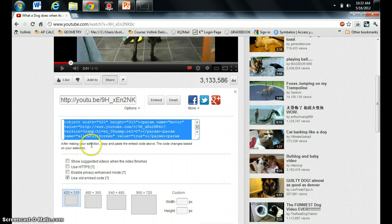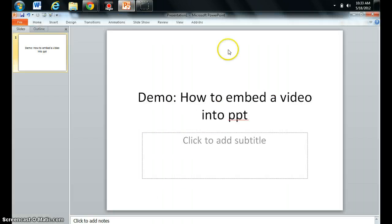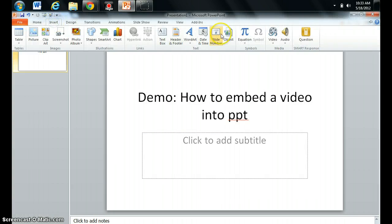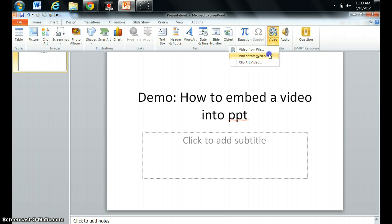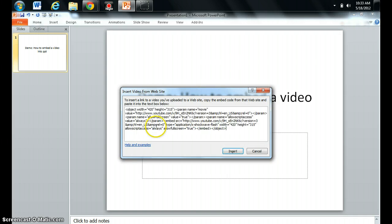Okay, the code is already highlighted for me. So I'm just going to hit Control+C so that I can copy it. Now if I go back to my PowerPoint, I'm going to go to Insert Video, Video from Website. And I'm simply going to paste that old embed code that I just got from YouTube into this box.